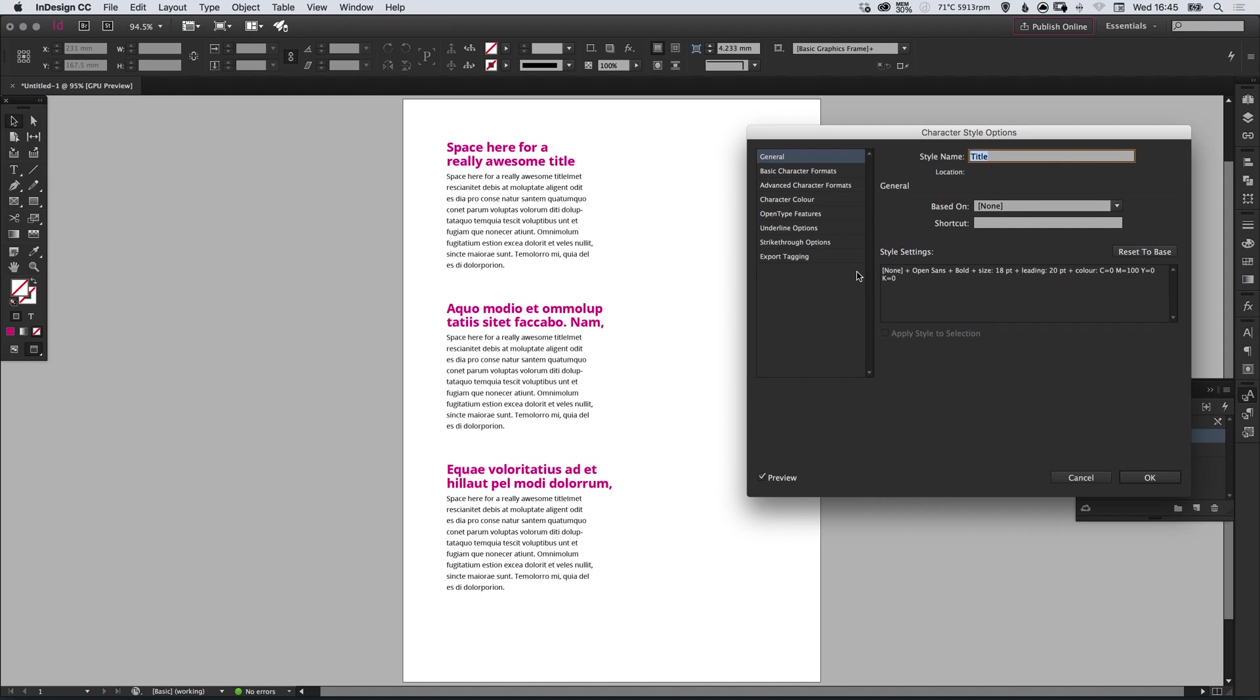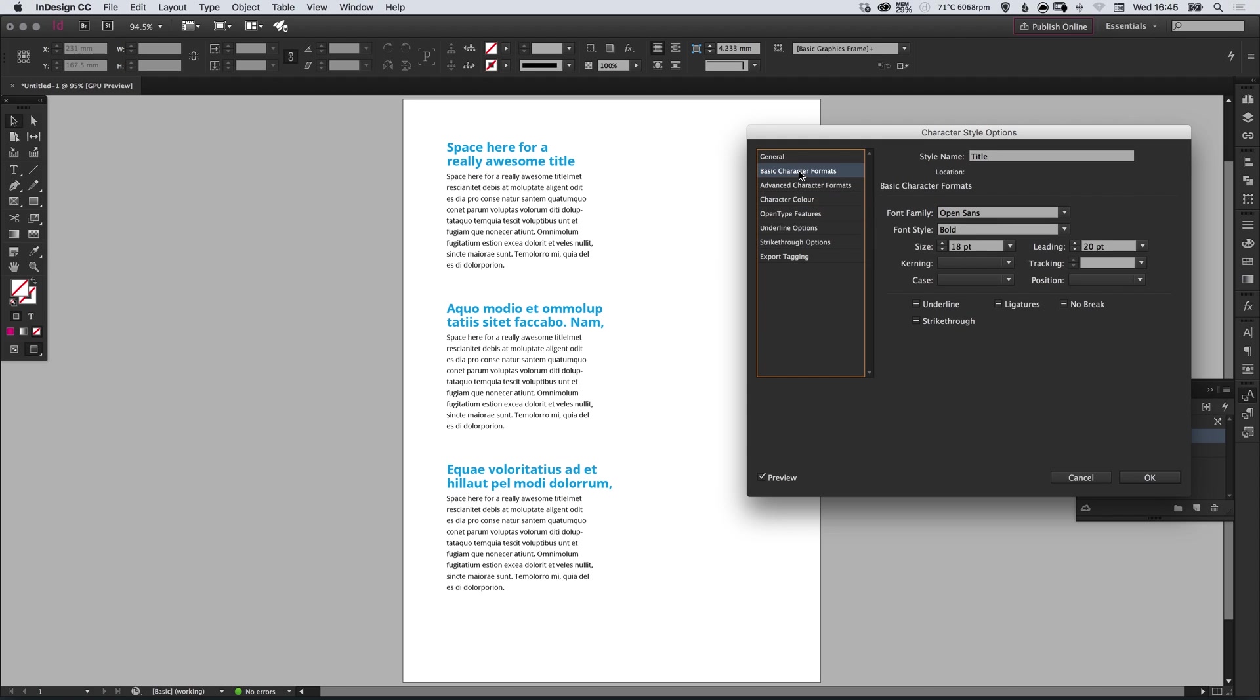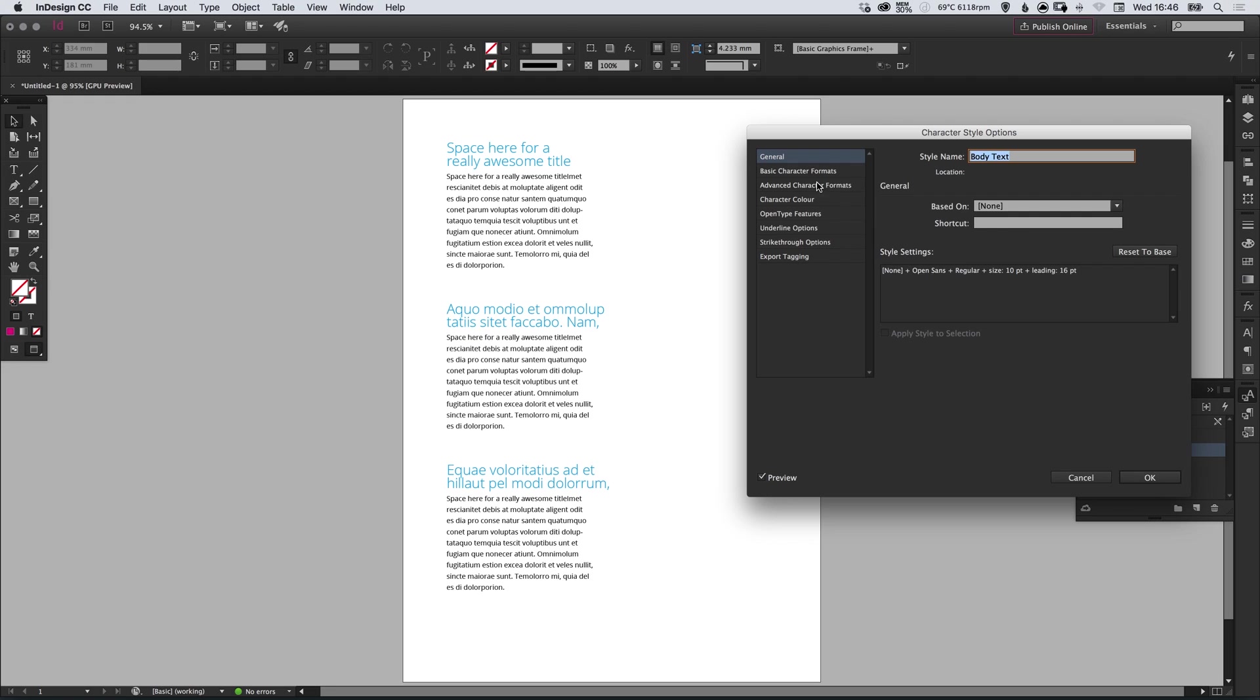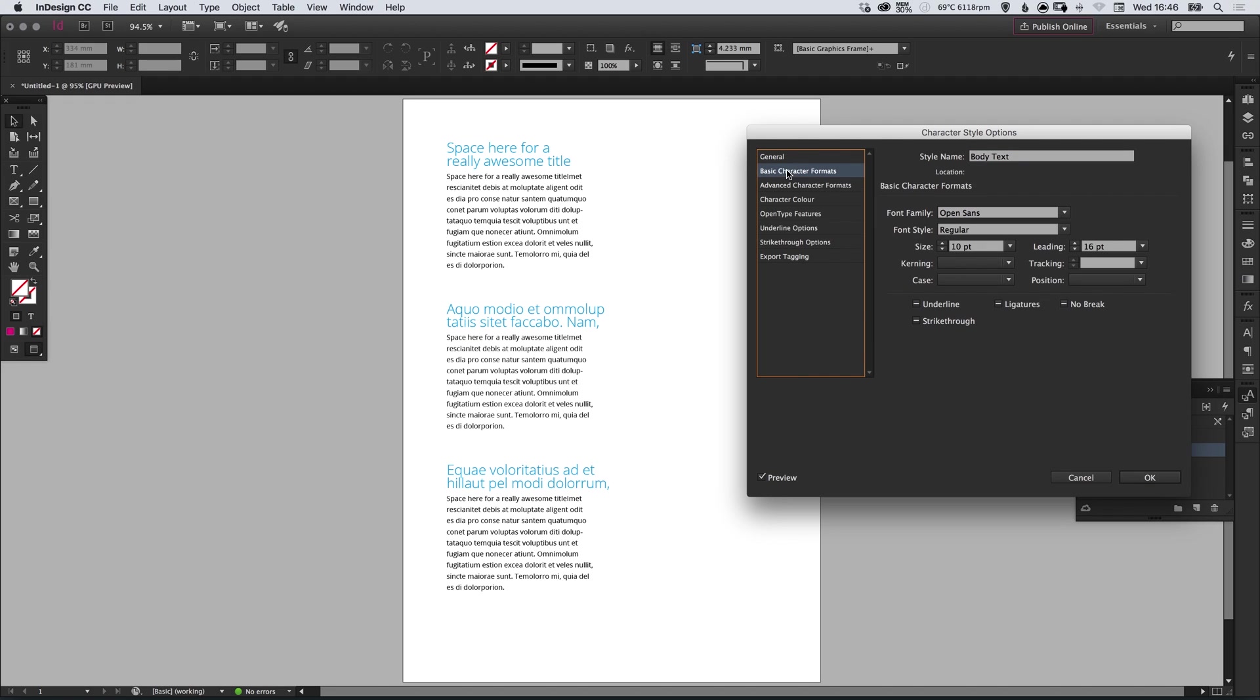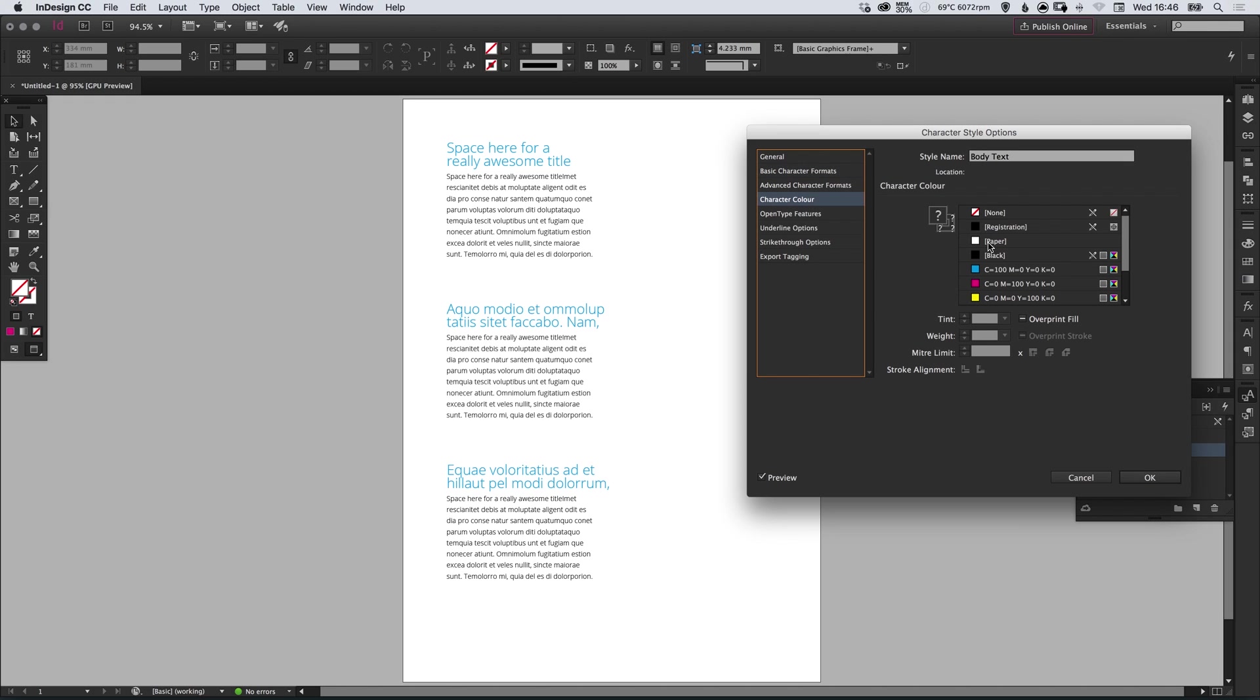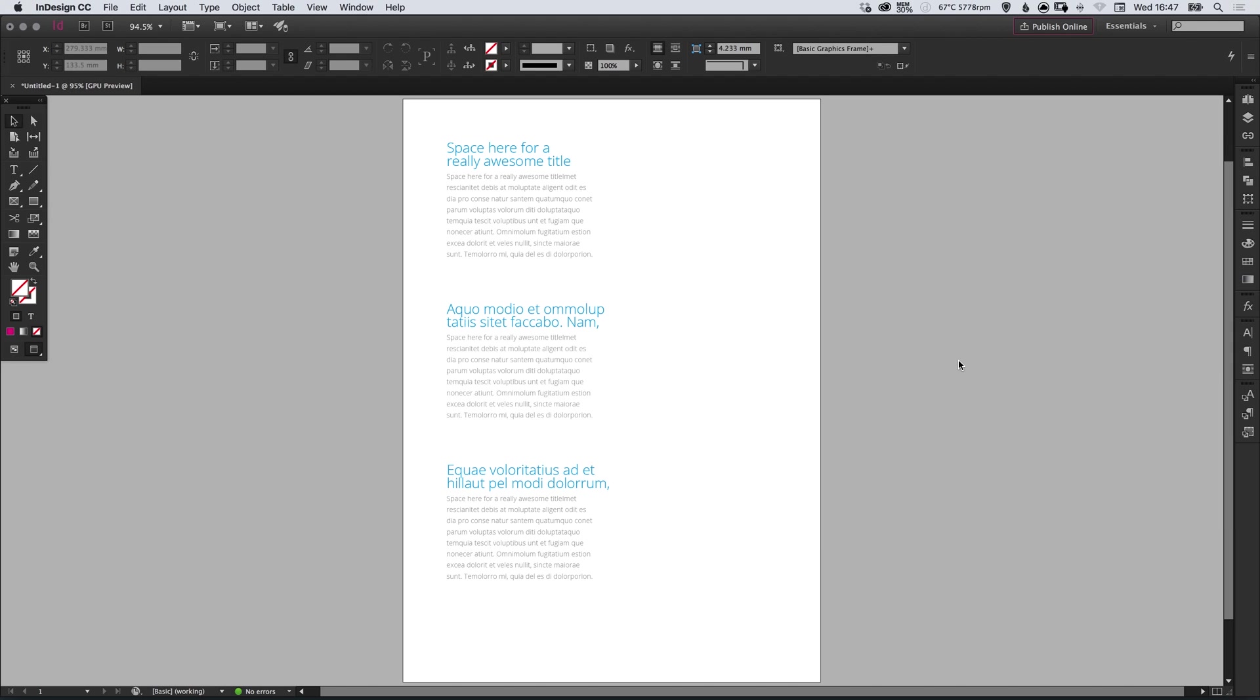So if we double click the title we can change the color and it will update every instance. And we can go back into the basic character formats and change the weight to light. We could increase the size, reduce the spacing, click OK. We can double click on body text, go into basic character formats, and adjust the weight of this as well. We can go into character color—we have black selected—we can give this a tint of 50% and it will update that. So using character styles can save you quite a lot of time further down the line when you want to update the styling for some text and update every instance of that text at the same time.